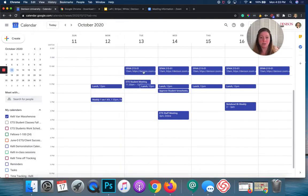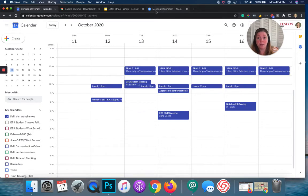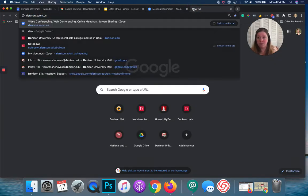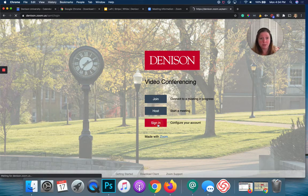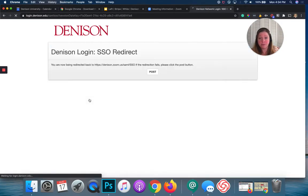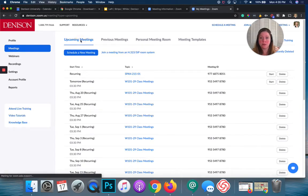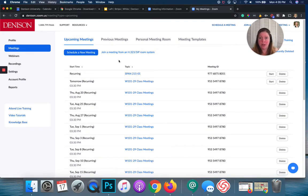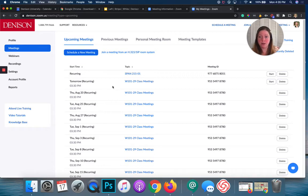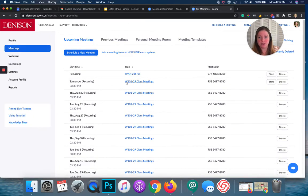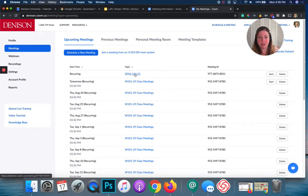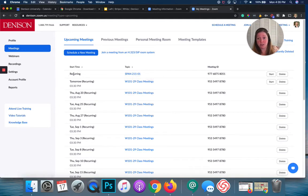Now, something to know is if you create it on your Google Calendar, you can still go ahead and update that in that Zoom web portal where you can access the more options for your account. So, I'm just going to go back to that Zoom web portal, denison.zoom.us, sign in. So, if I want to go in and edit that meeting I created in the Google Calendar, I'm in the meetings area right when I come in. You can scroll down. And you'll see these are all that W101. That was the first example I did earlier. But this one at the very top is the Spanish 21501 that I created using the extension, the Zoom Scheduler extension. And you can see that the start time it just says recurring.